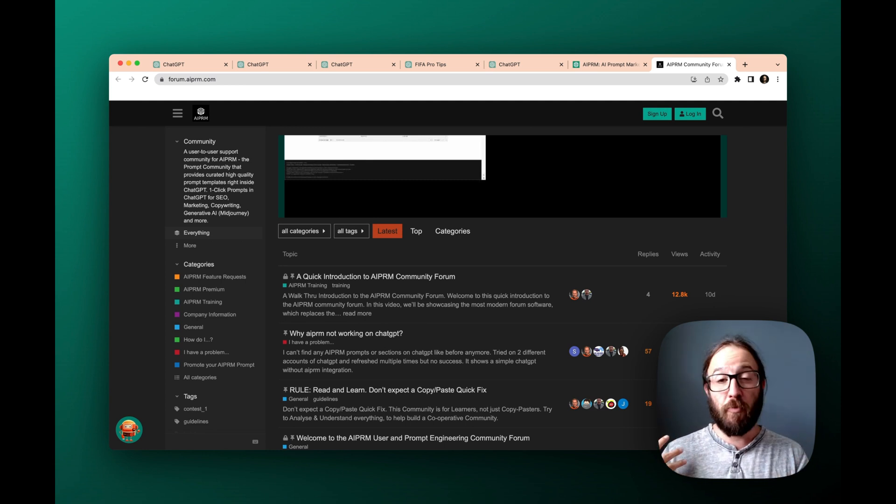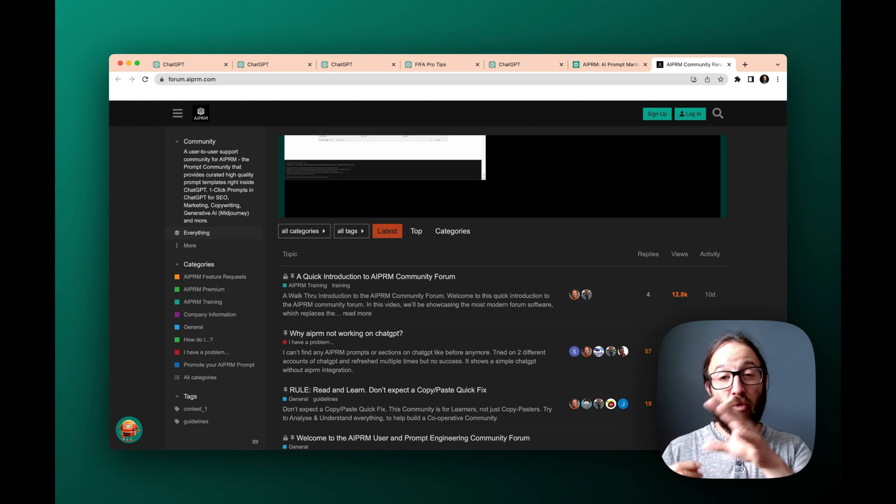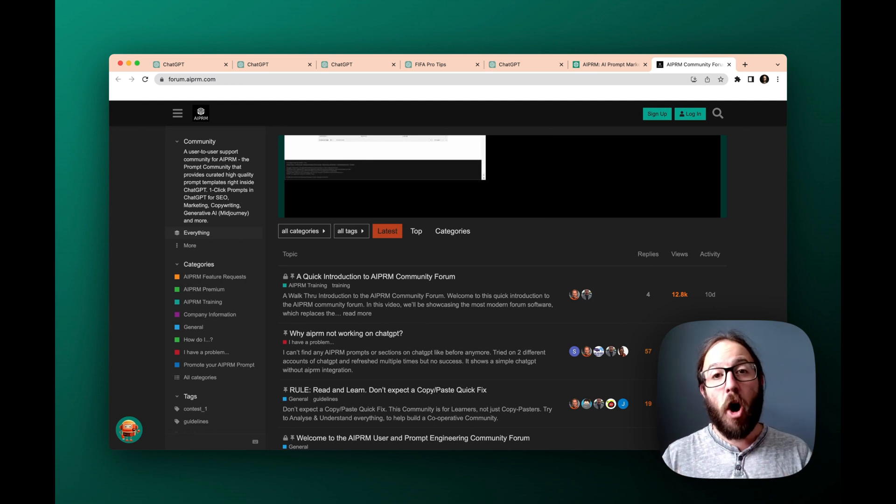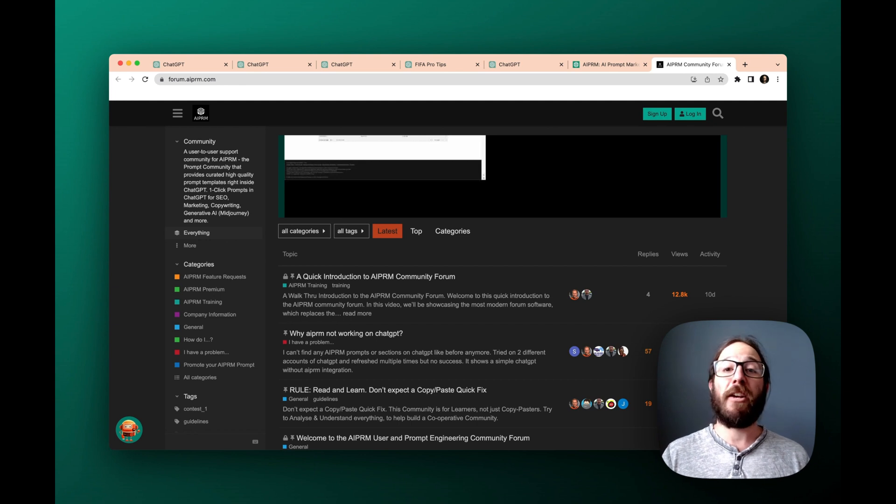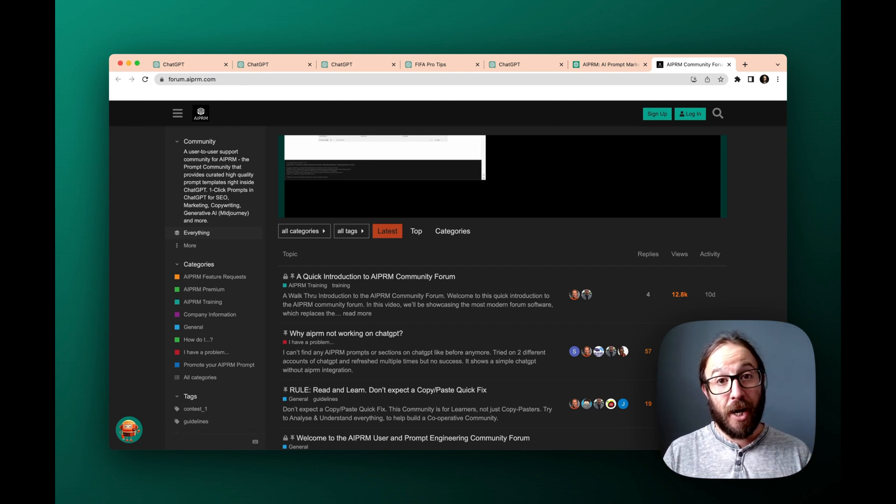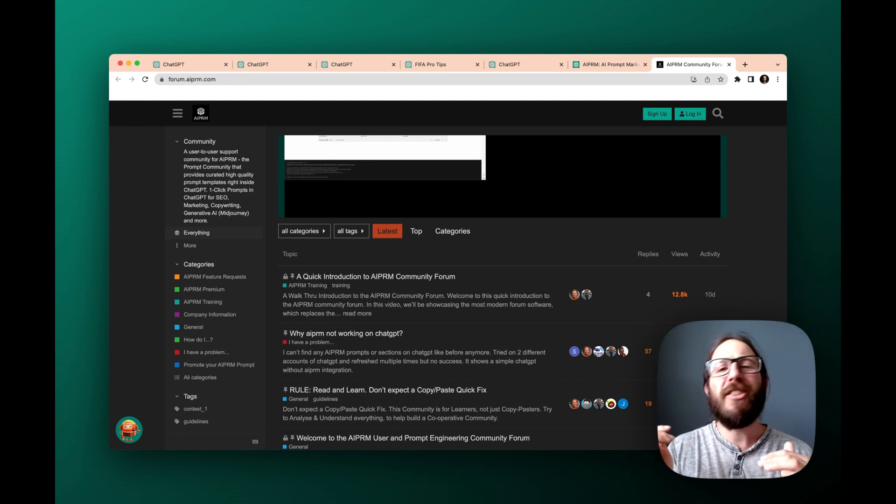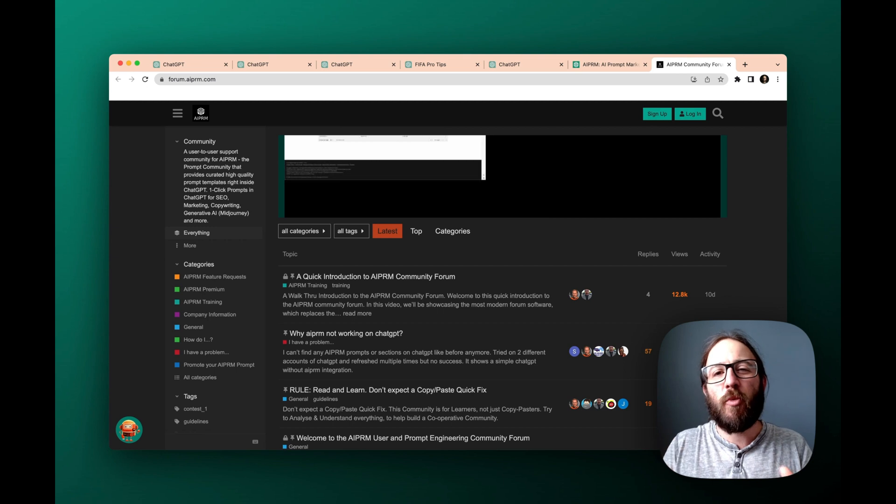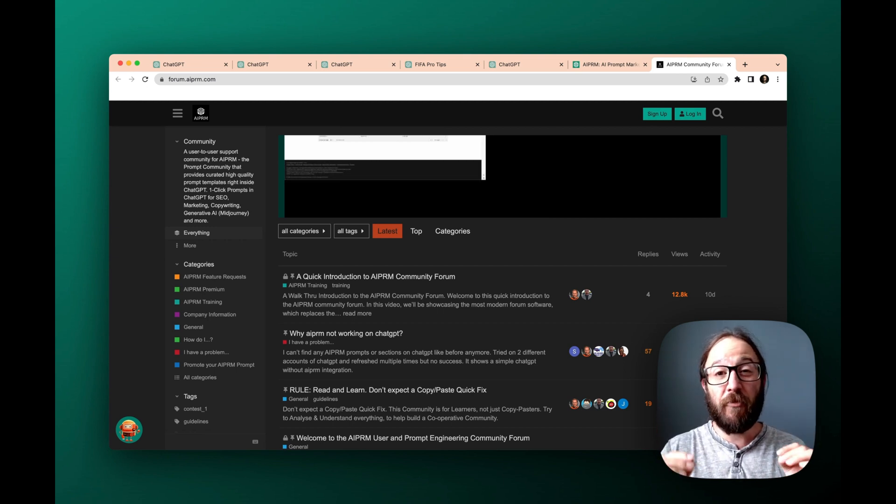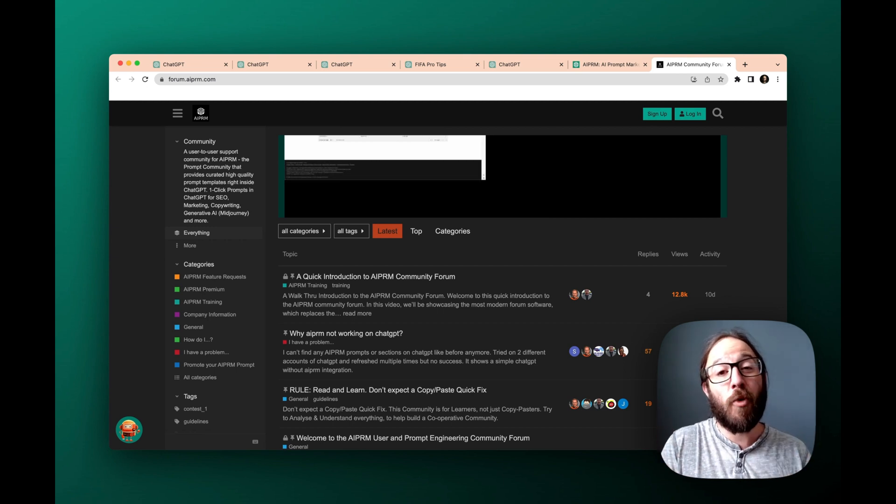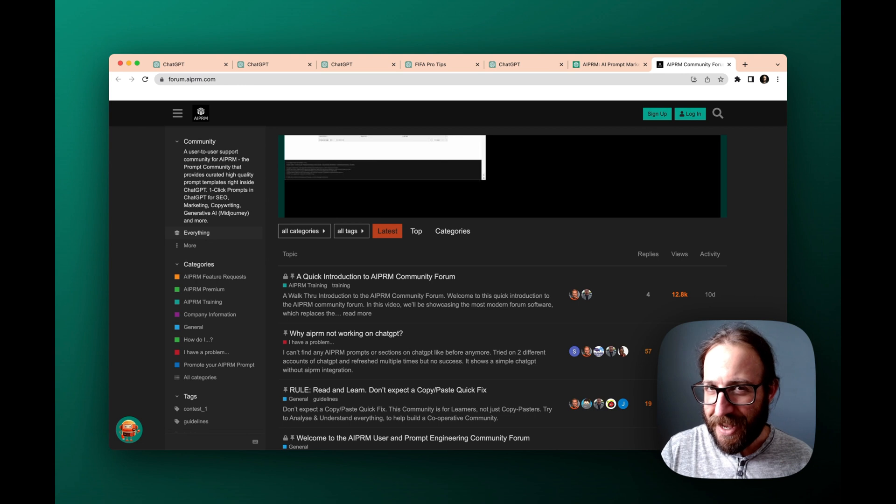Say for instance, for social media, if you find a prompt that you really like on one of our elite plans, you can actually clone fork the prompt, and then make it your own make little adjustments. So it works individually, specifically for you even more than it already does.